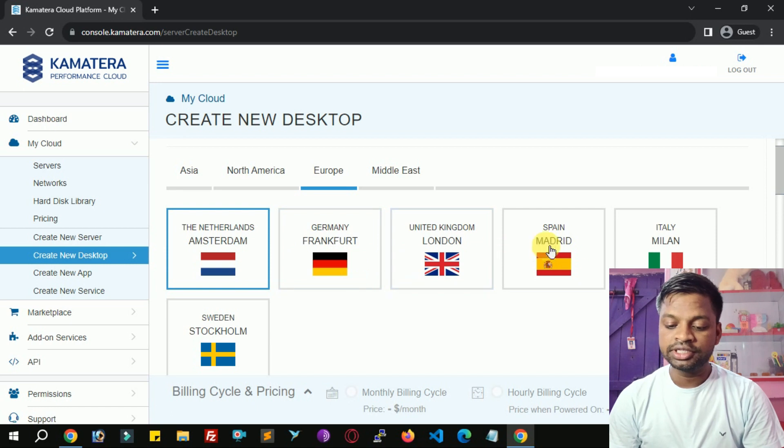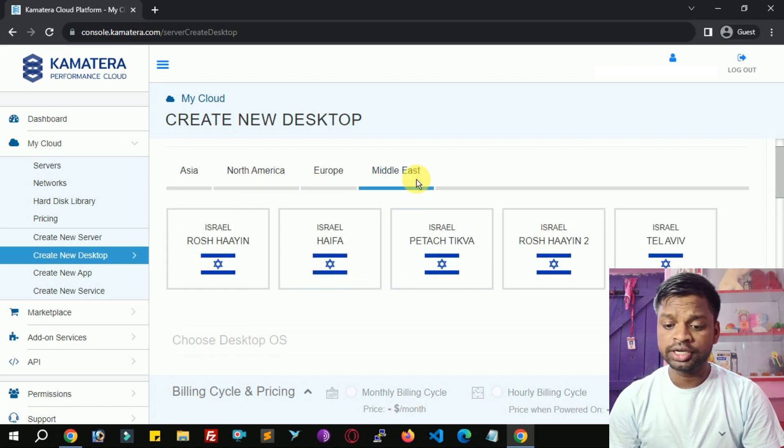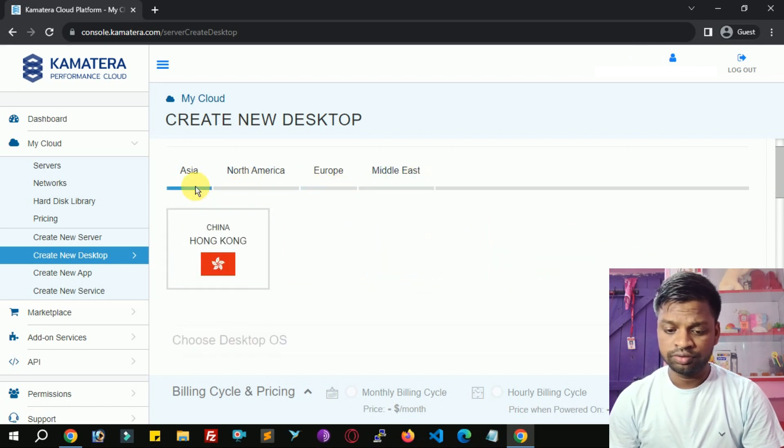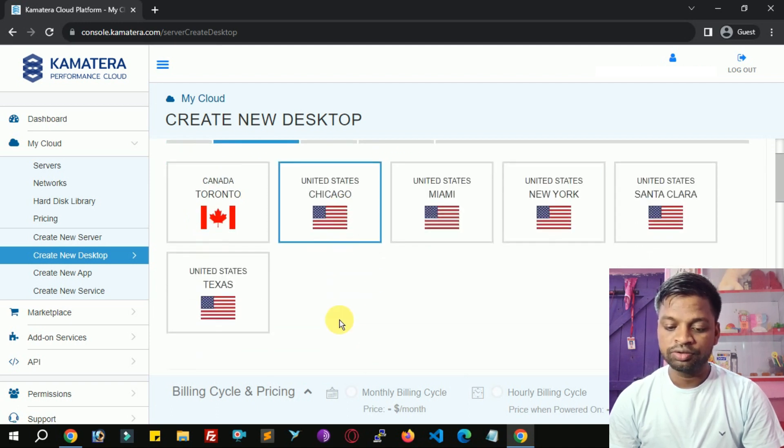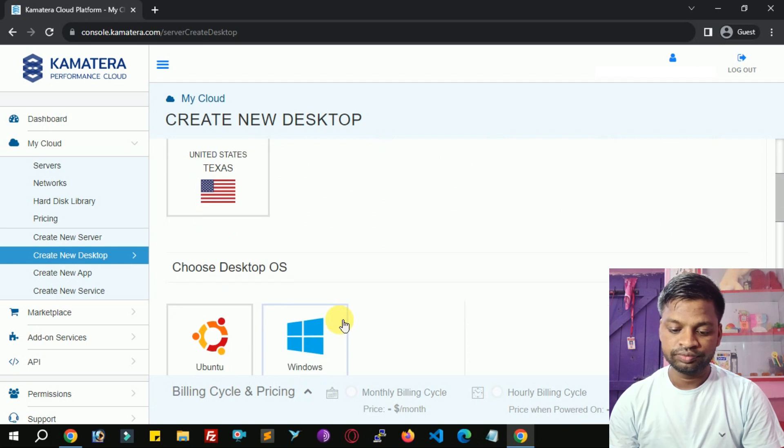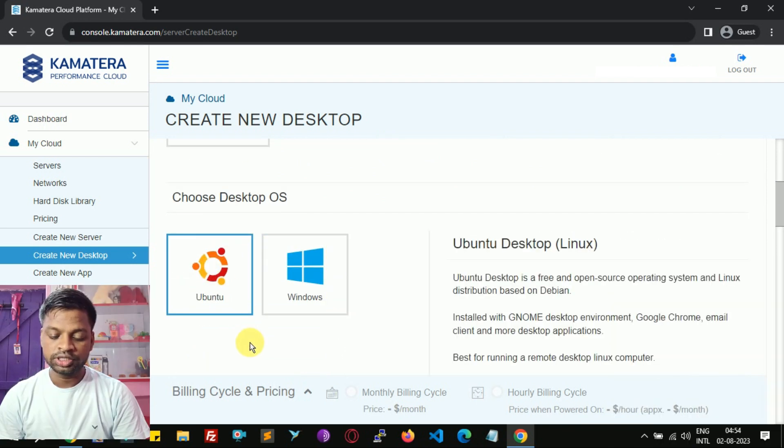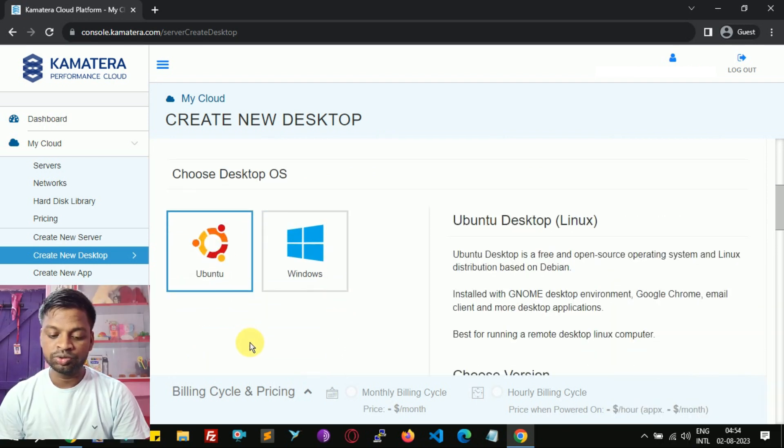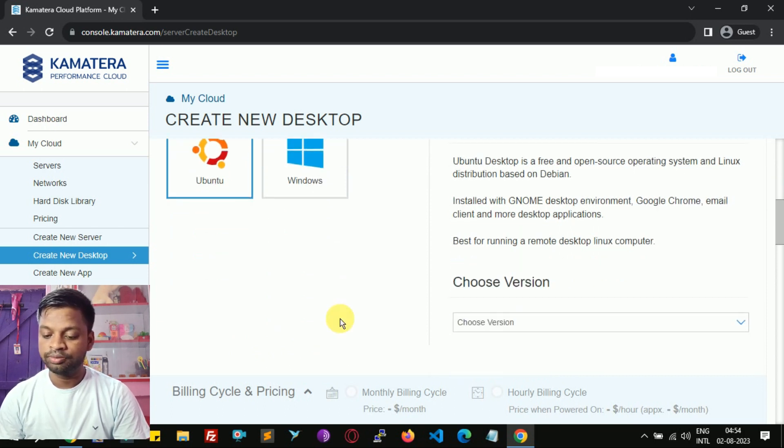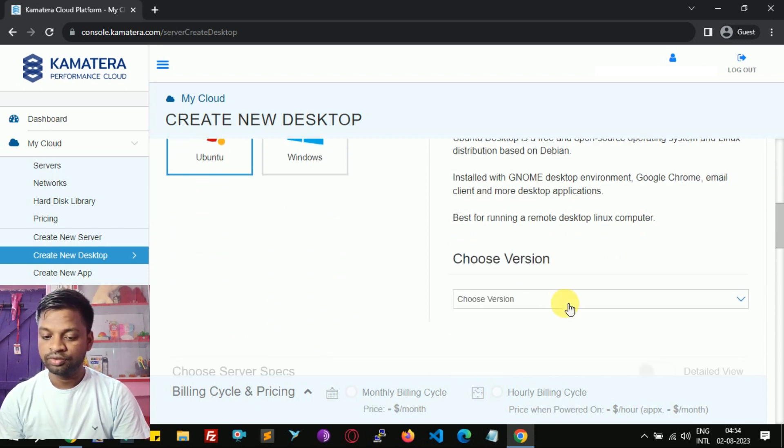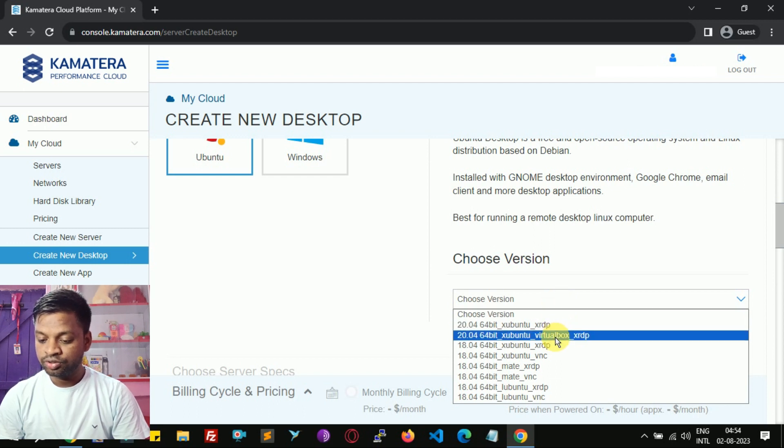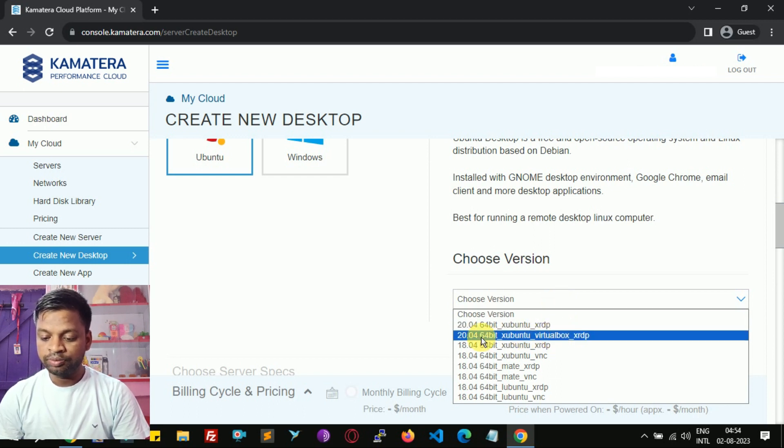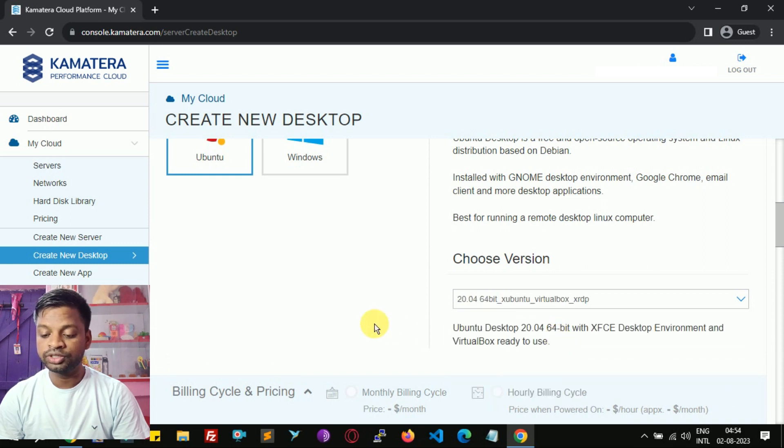Choose nearest data center to you. You will get 18 data centers, so I am going to choose United States Chicago. Desktop OS: this time I am going to choose Ubuntu. Next time I will choose Windows RDP. Choose version, so I would suggest you choose 20.04 64-bit x12 VirtualBox XRDP because it has more features than any other version.